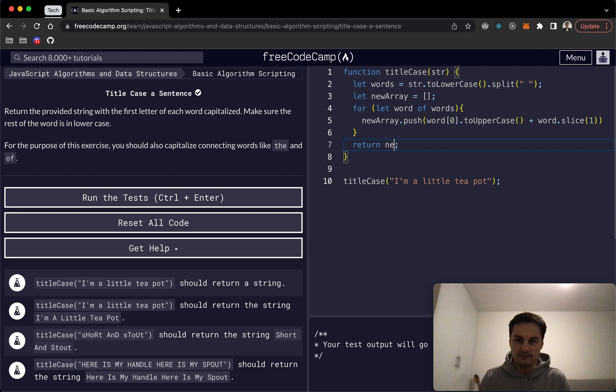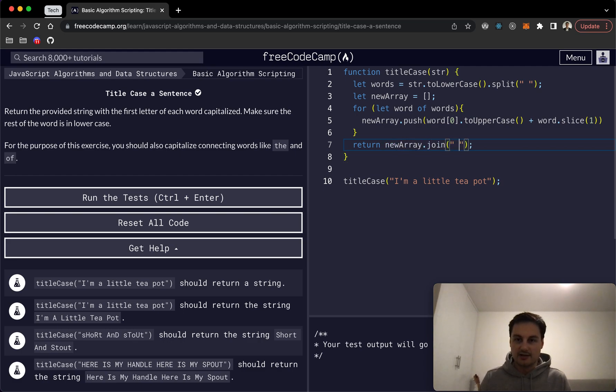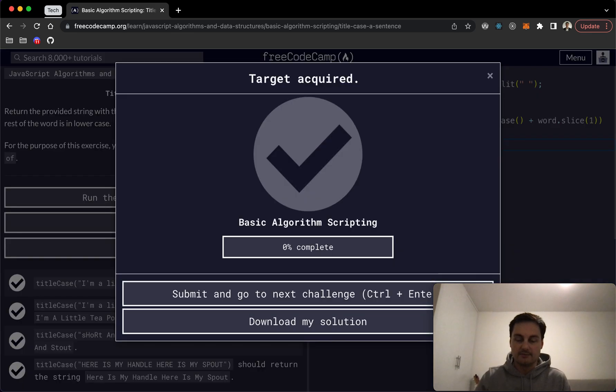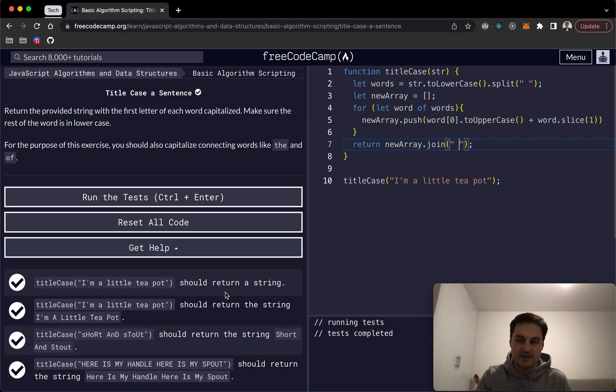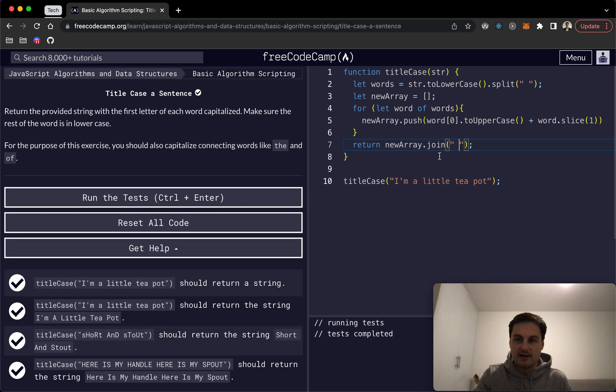And then we just want to return newArray.join, and obviously we're joining on the space again I believe. So yeah, if I hit enter we can see that passes all of the tests.